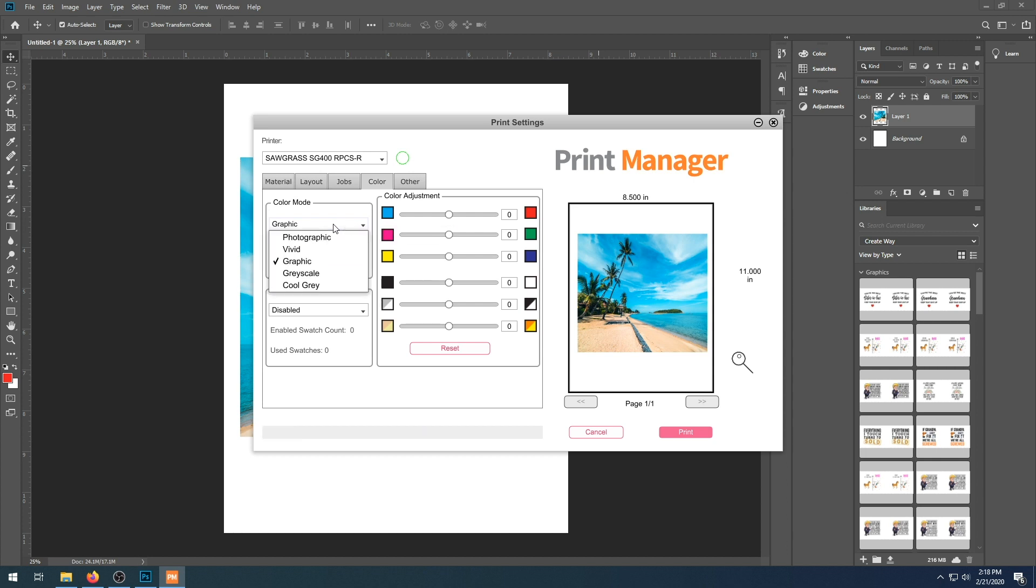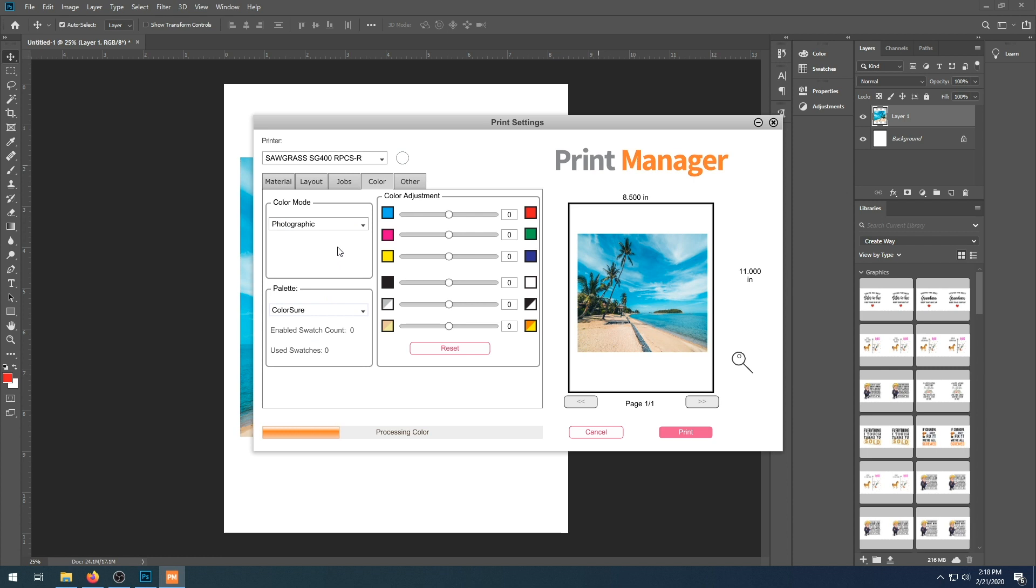So as you can see, it does shift slightly. We are going to choose photographic for this image. Make sure our palette says ColorSure and our color adjustments are on zero. We are ready for our printer, so we are going to click print.